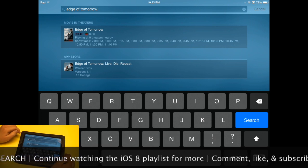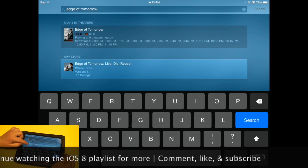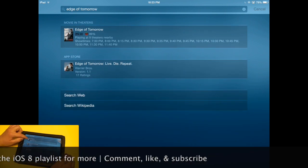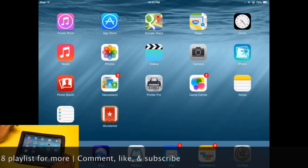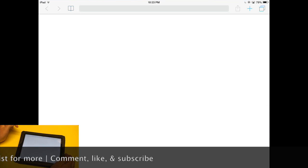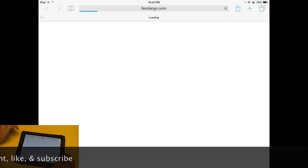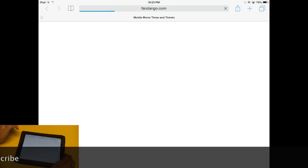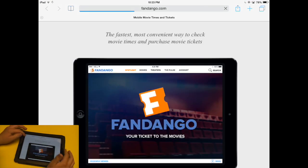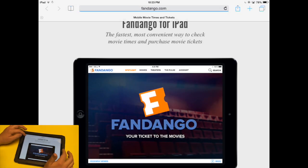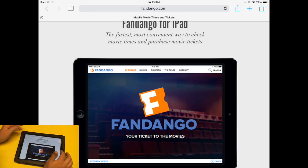So I can go browse that application in the App Store. I can also browse the movie itself by tapping on that, and it will bring up a Fandango website and basically tell me more information about the movie. I'm not going to get into that right now.